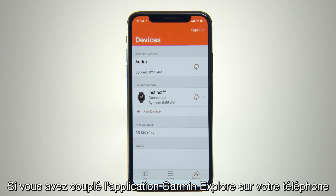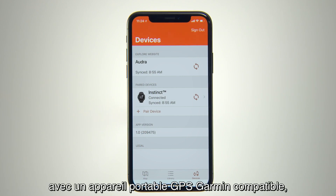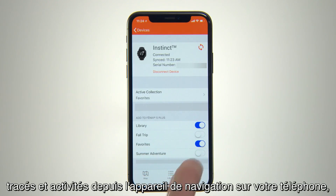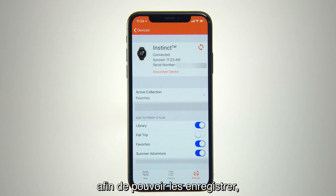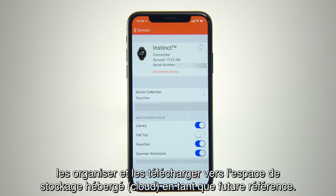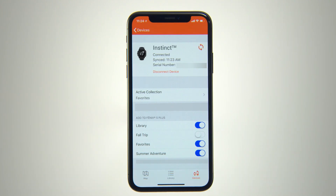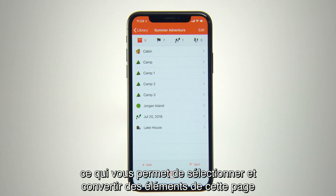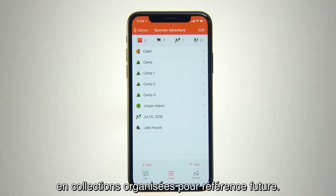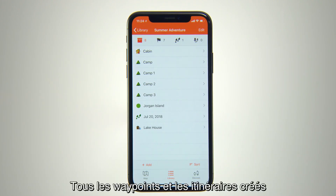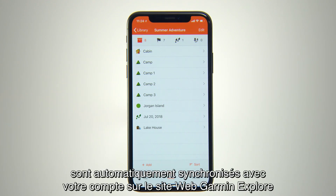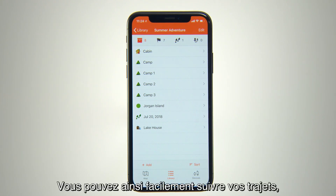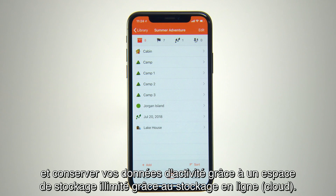If you've paired the Garmin Explorer app on your phone with a compatible Garmin GPS handheld or wearable device, you can also sync your waypoints, routes, tracks and activities from the navigation device to your phone, so you can save, organize and upload them to Cloud Storage for future reference. These will appear on the Library page as well, allowing you to select and convert items from this page into organized collections for future reference. All the waypoints and routes you've created will automatically sync to your Garmin Explorer website account when you're within cellular or Wi-Fi range, so it's easy to keep track of where you've been and preserve your activity data with unlimited Cloud Storage.